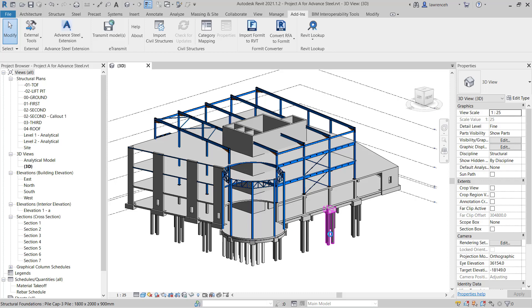That concludes this lesson on exporting to Advanced Steel. In the next module, we'll learn how to import this into Advanced Steel, and then start to create some fabrication documentation.